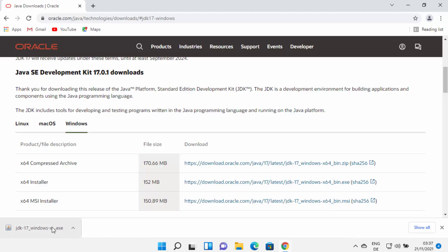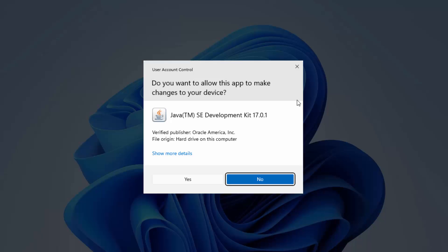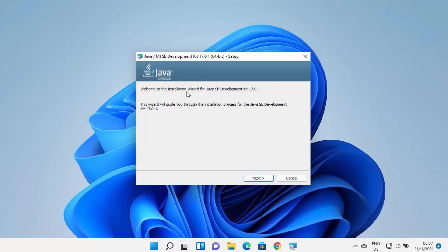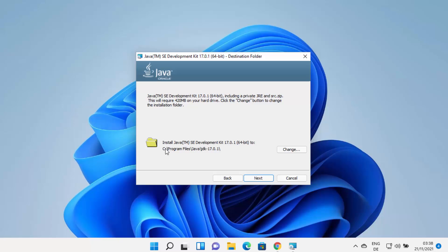Once the EXE file is downloaded, click on it and minimize the browser. You'll see a window asking 'Do you want to allow this app to make changes on your device?' — click Yes. The Java JDK installer will start. Click the Next button, and you'll see the default installation location.